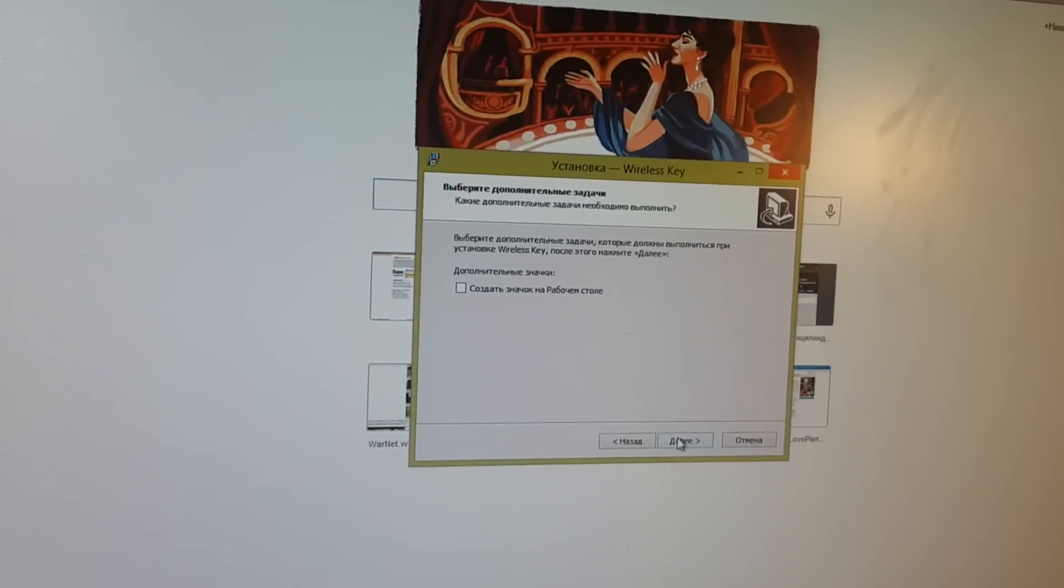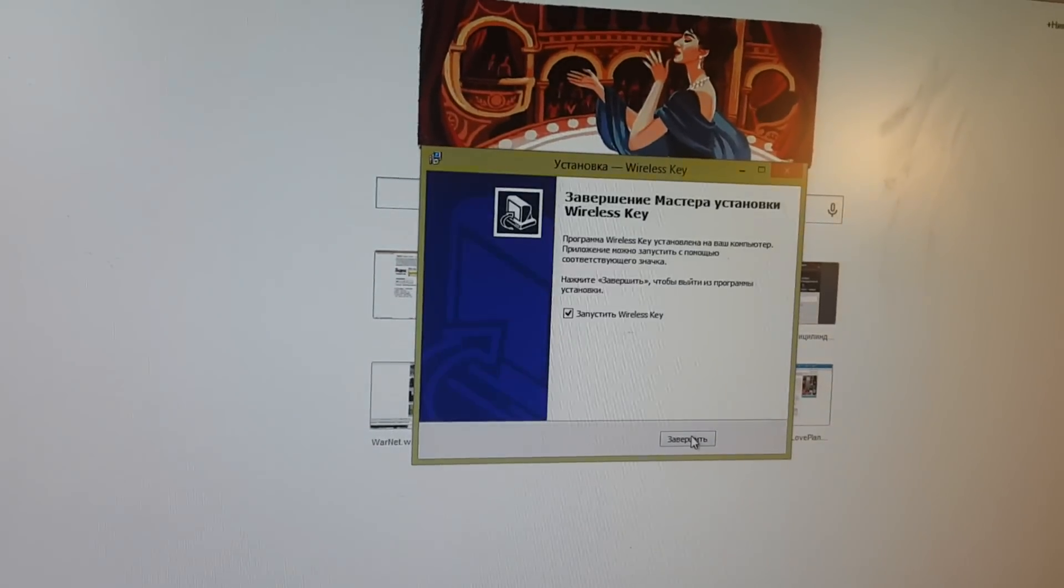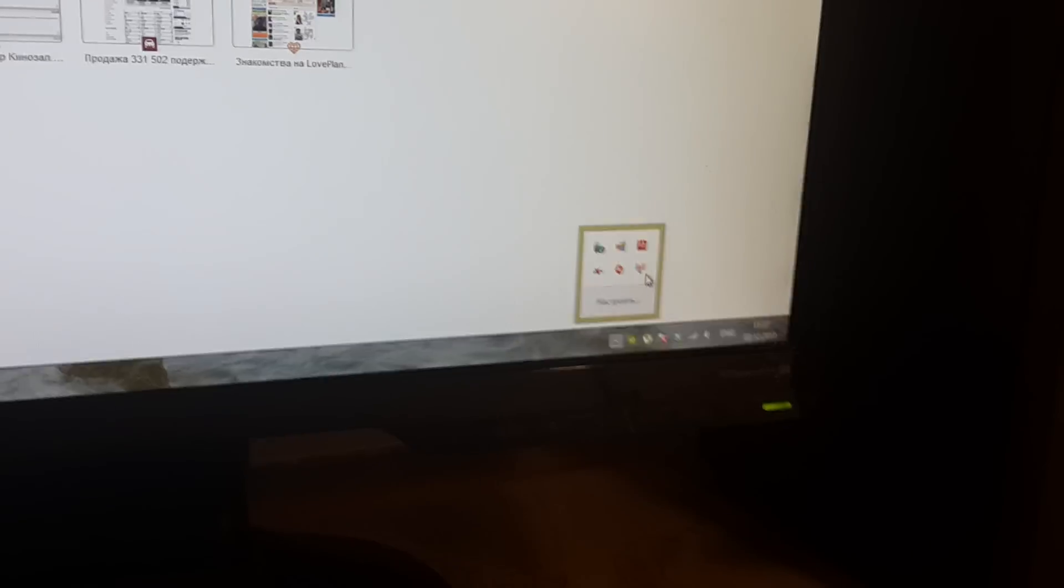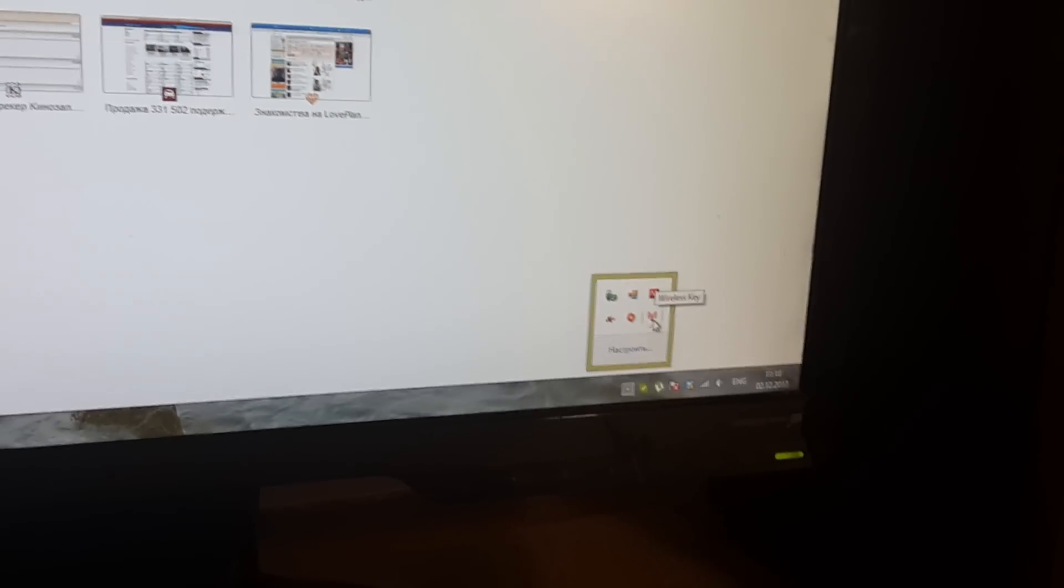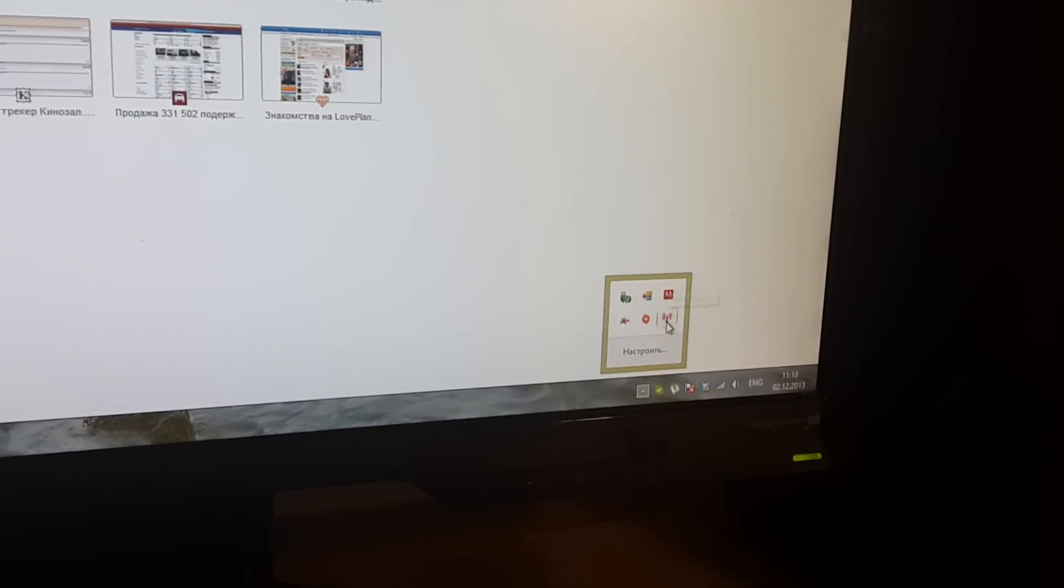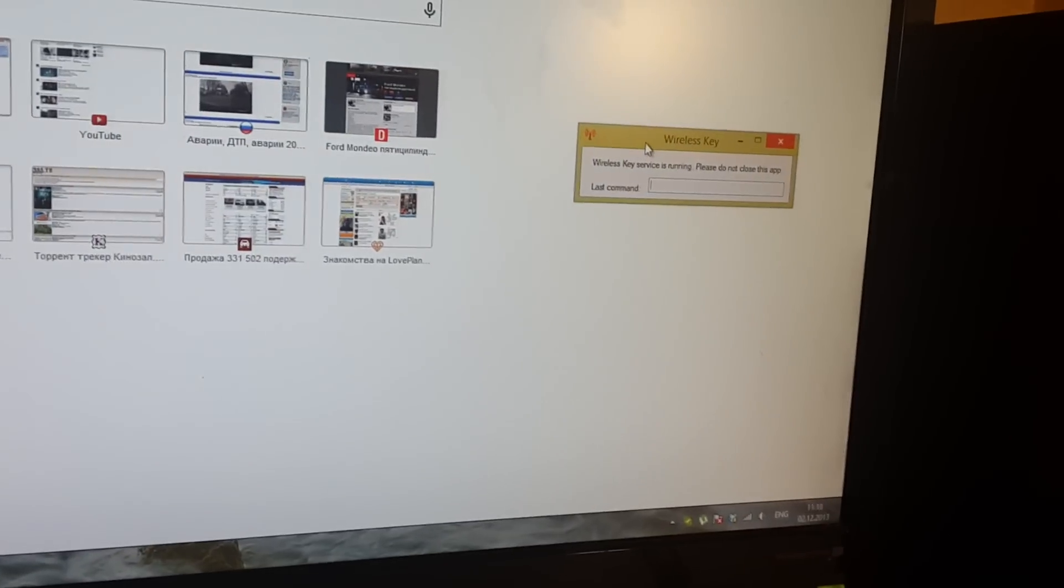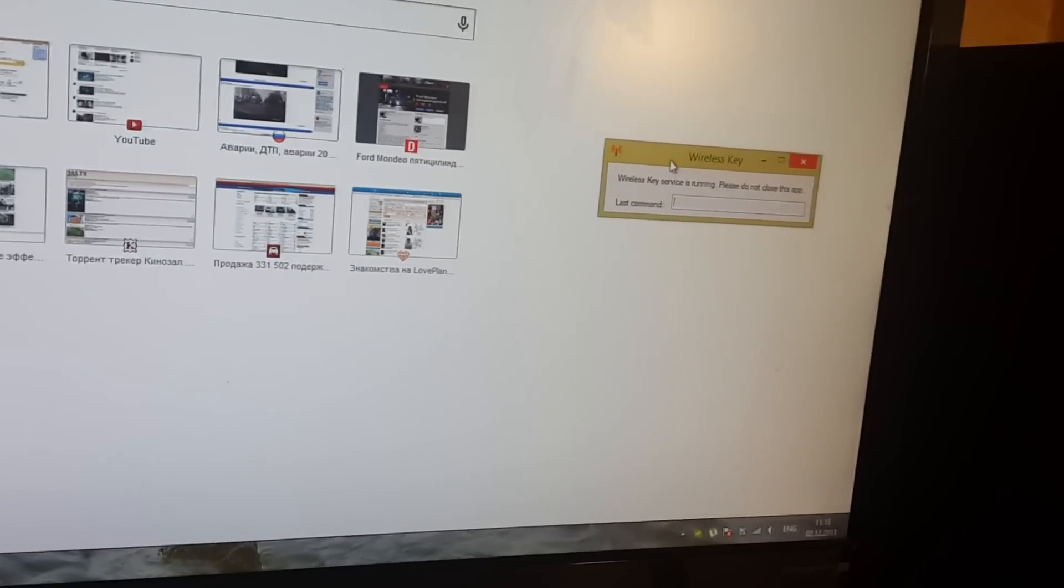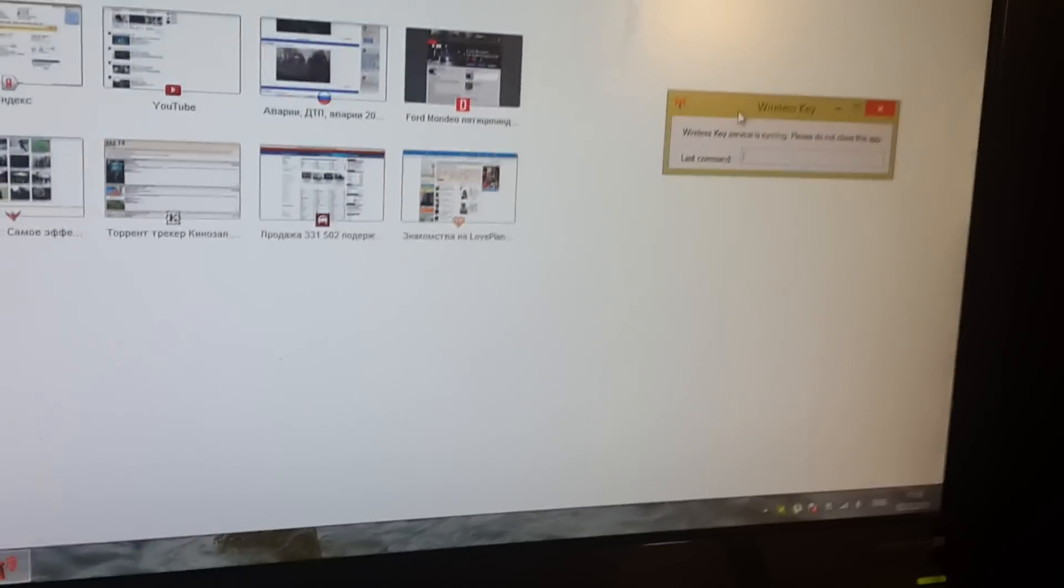It's a few steps, it's very easy. Then you see in the tray the icon of my program, so the installation is over.